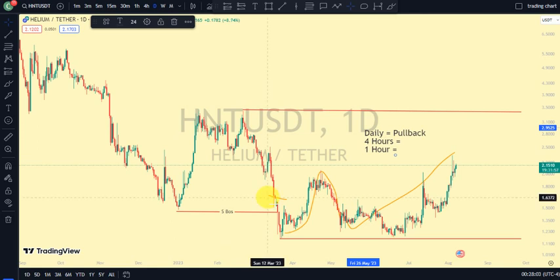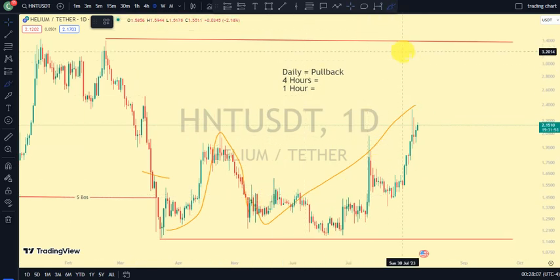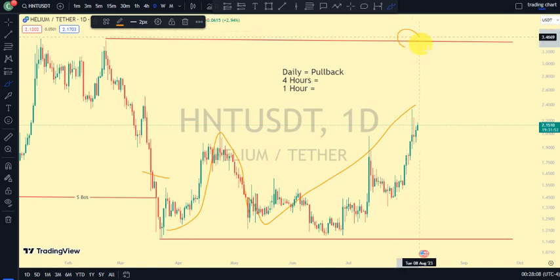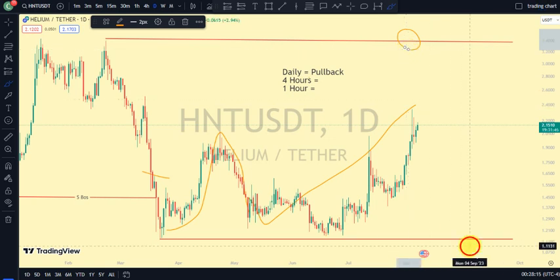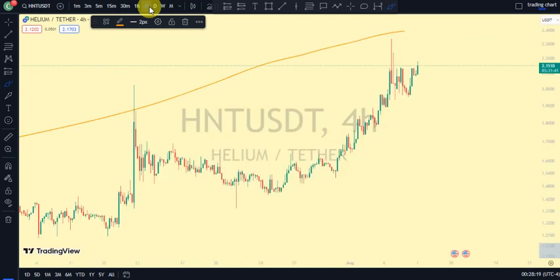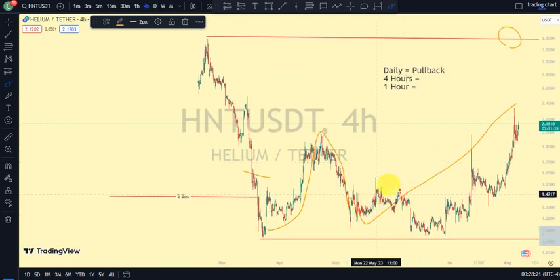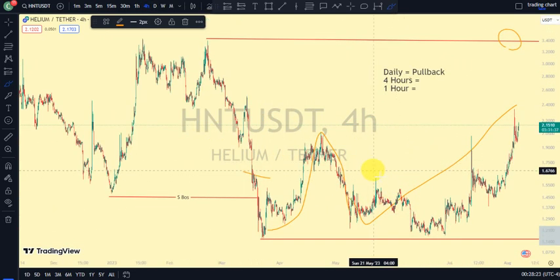Let's go back to our 4-hour timeframe and see what price is doing. On our major structure, which is our daily timeframe, price is trading between this upper swing and this lower swing. On our 4-hour timeframe, let me take out these lines and see what we notice.